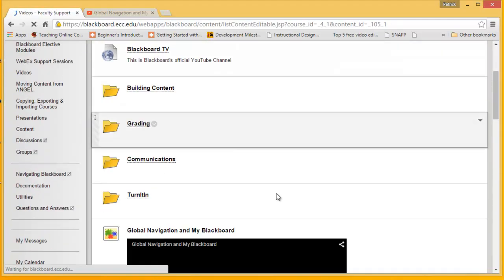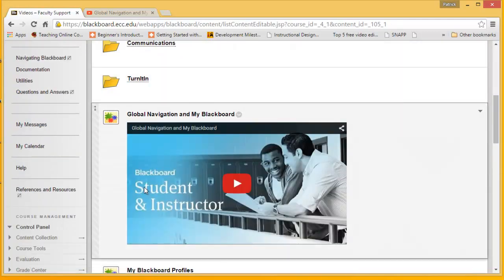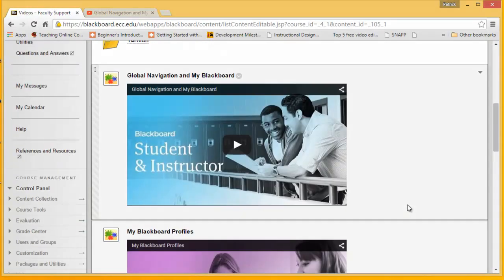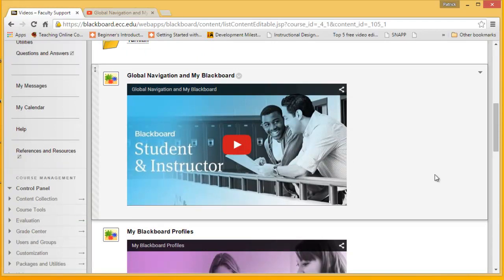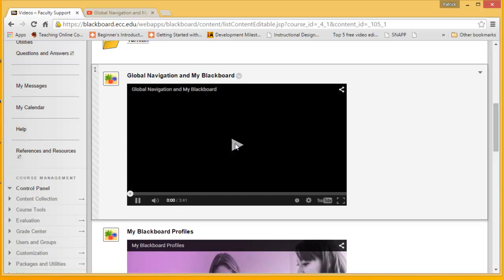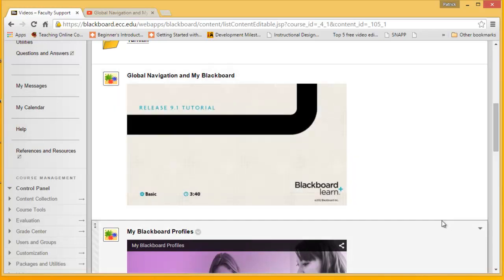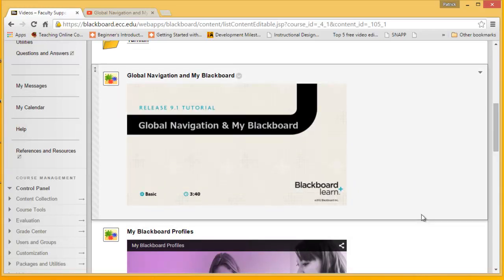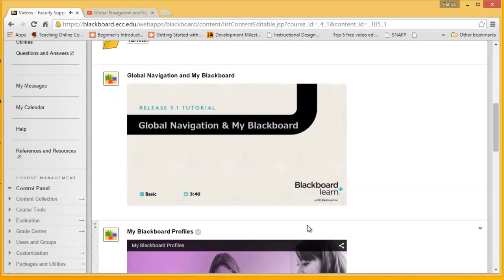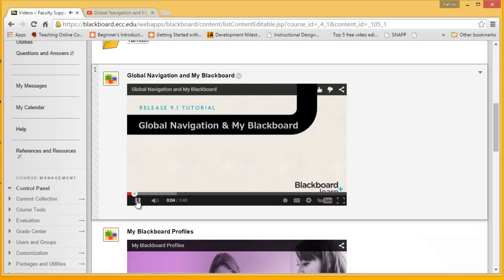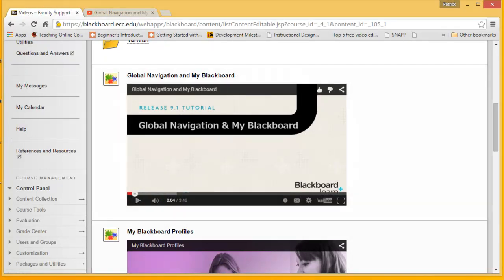And now our video is embedded within an iframe. And if I click on the video here, it will start to play. And that is how we update our mashup videos that do not work.